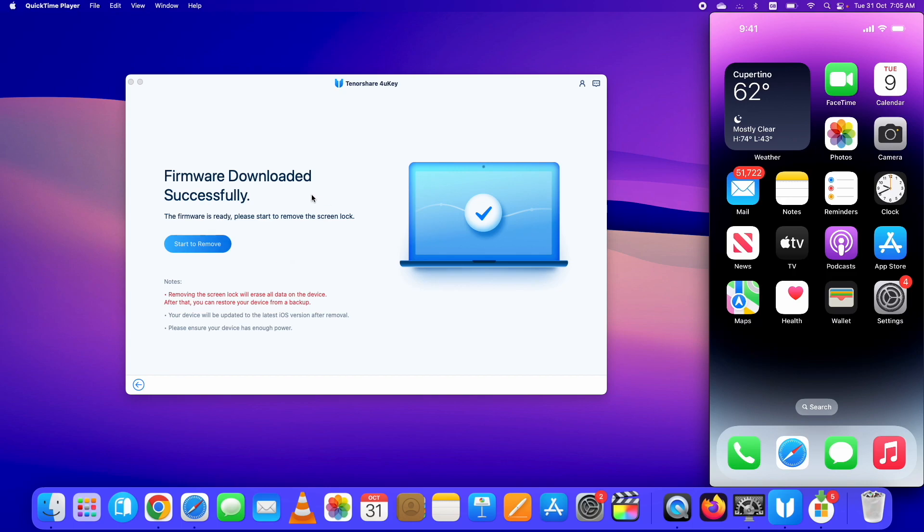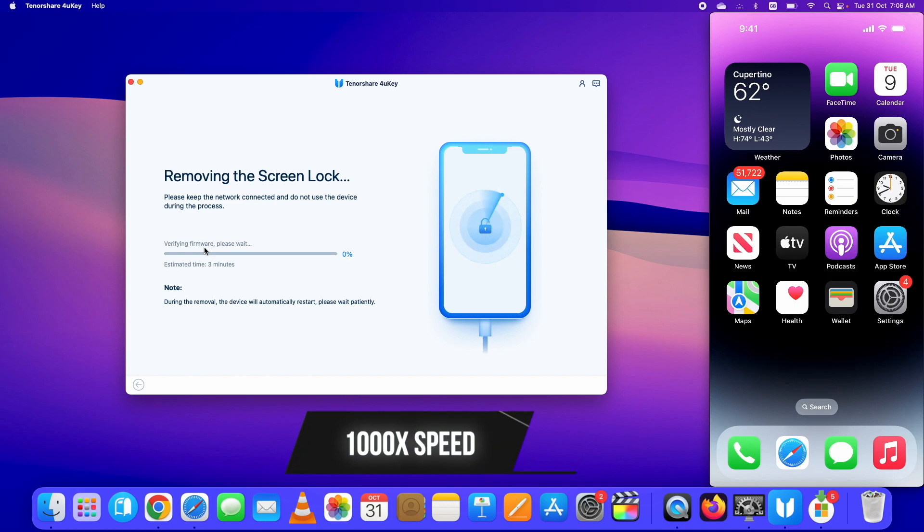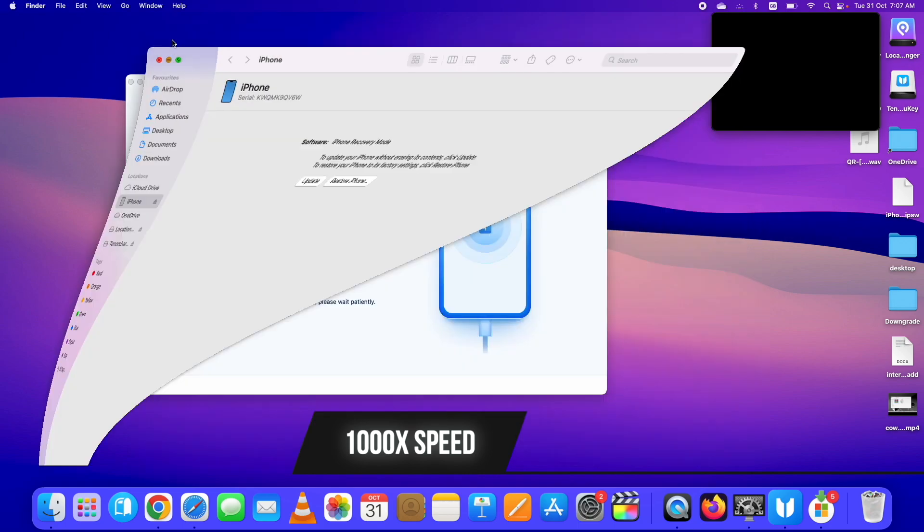Remember that guys, in this bypass iPhone passcode process, the data will be lost. However, in the other processes like MDM bypass and screen time passcode bypass, the data will remain on your device.